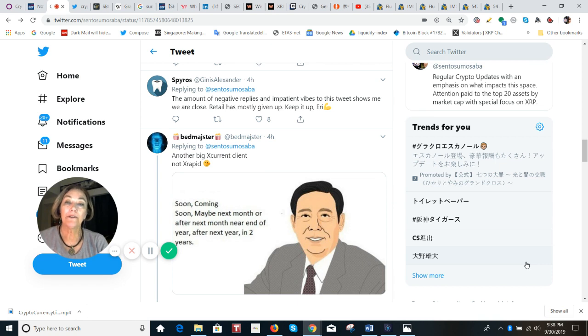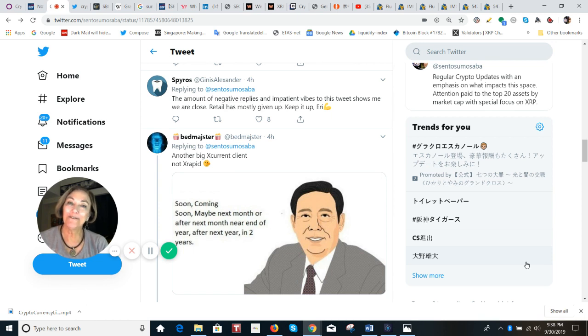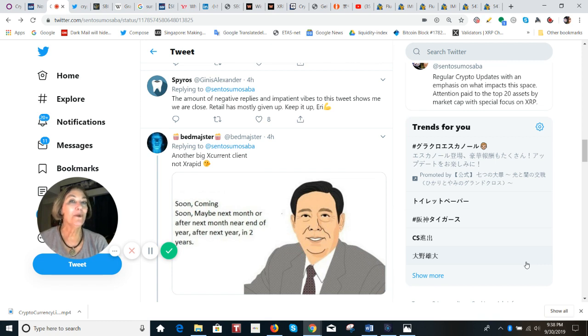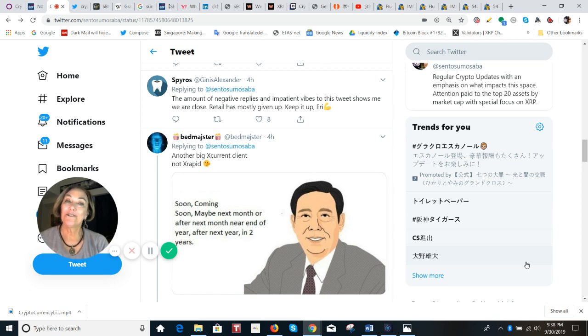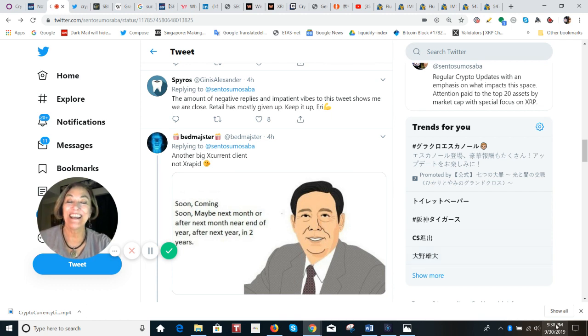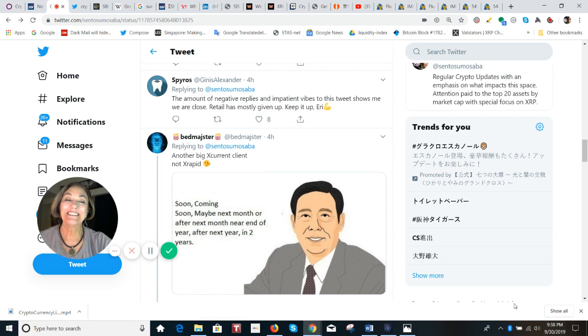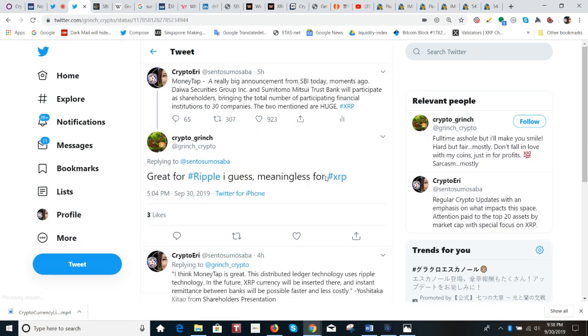And also, to call SBI a client is not quite correct. SBI is a shareholder, a little over 10% of ripple. And Mr. Kitau is one of the strongest supporters of XRP, hands down. And he's also on the board of directors. So it's not just another X current client. I'm sorry to say, please do your own research if you're not watching my videos.